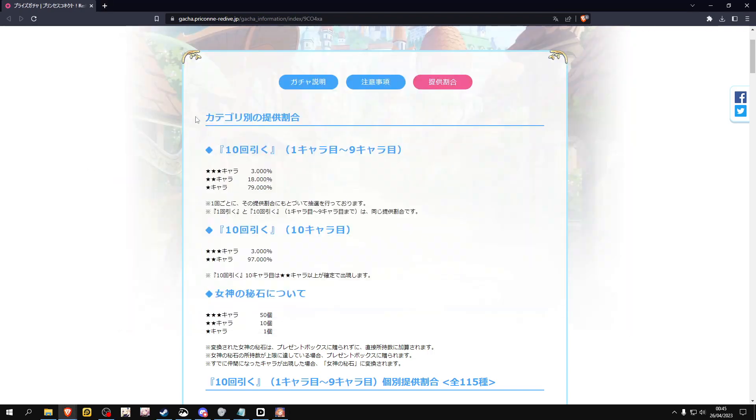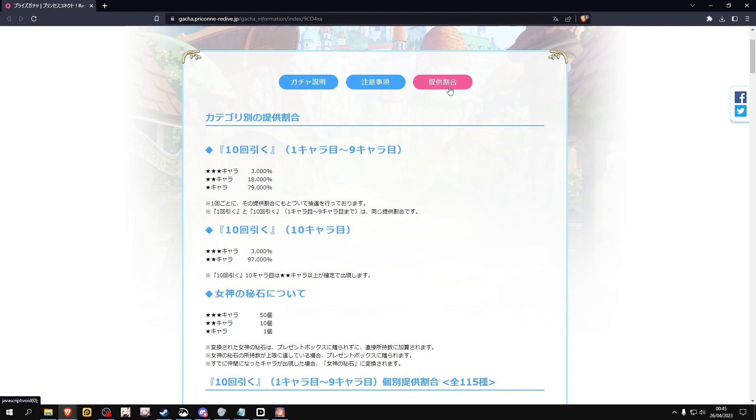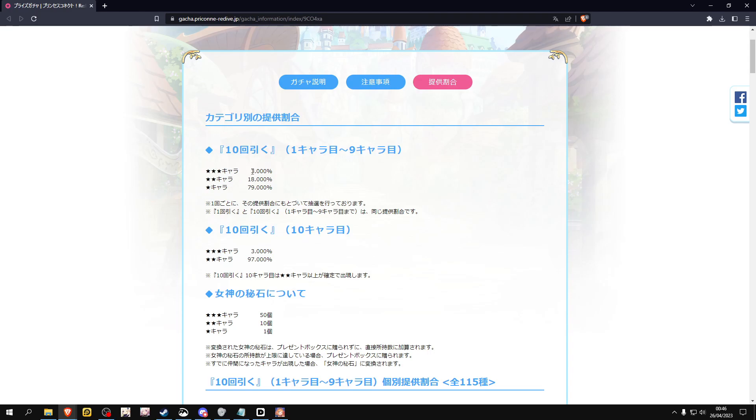And it's gonna give you this page. If you click this third step over here, it gives you the rates for each character. As you can see, three-star characters are at three percent, two-star 18 percent, and one-star 79 percent.